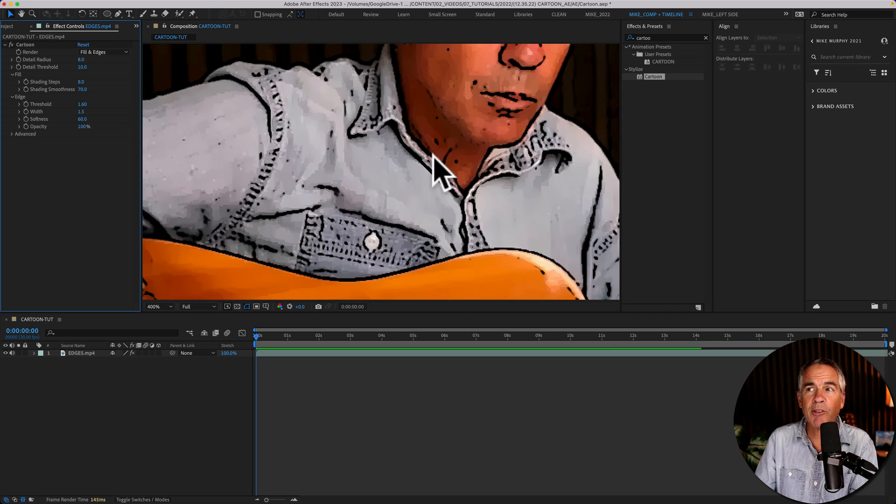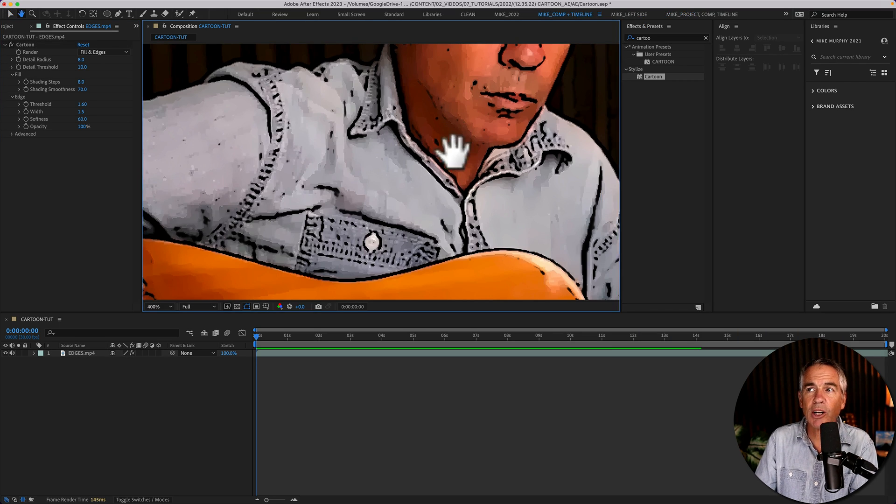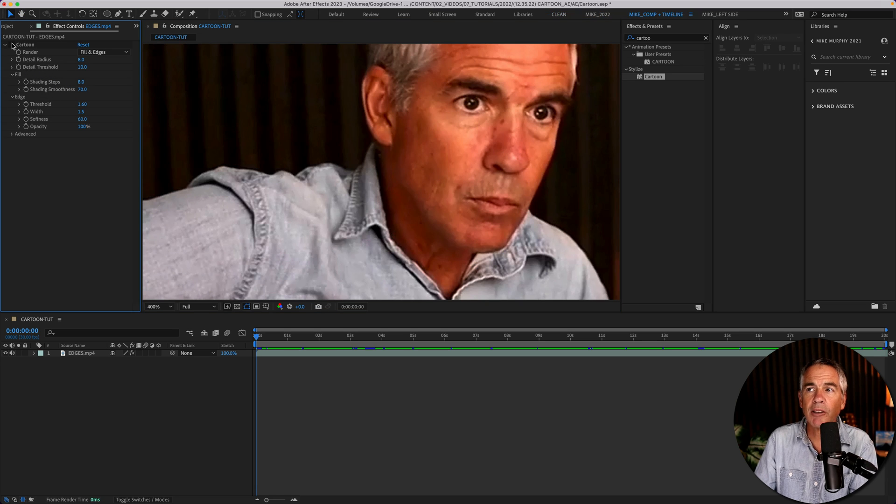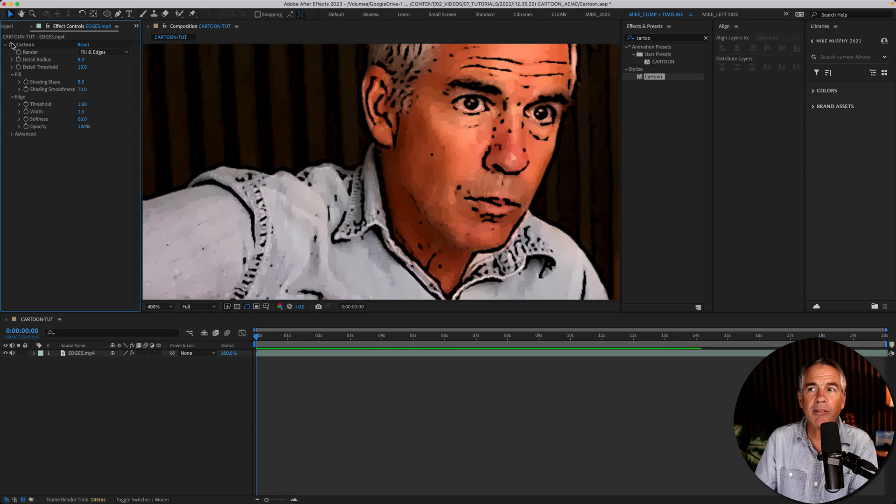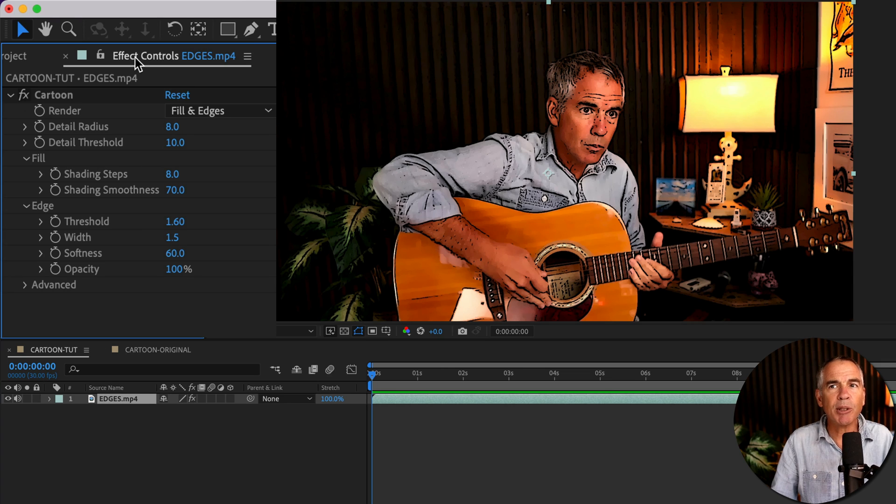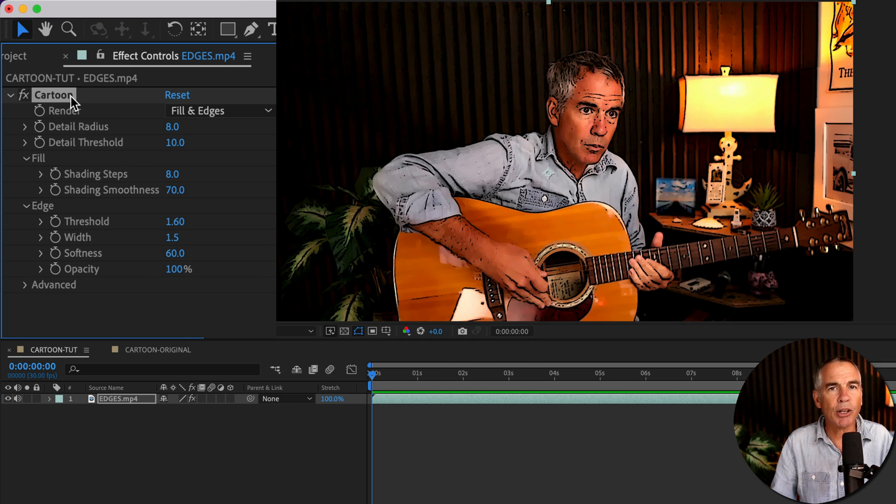And just like that, we've already got this kind of cartoon effect. So if I toggle it off, there's the before, here's the after. So make sure that your layer is selected, go up to the effect controls, and this is where you're going to customize the cartoon effect.